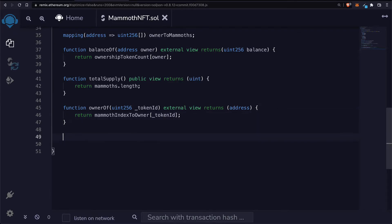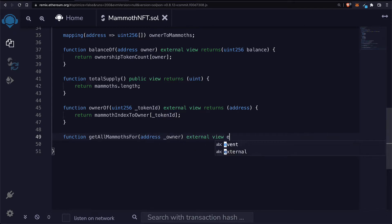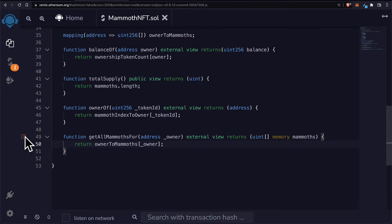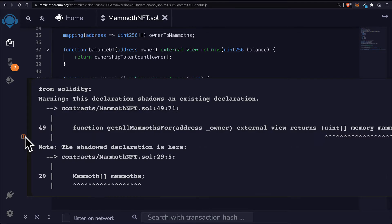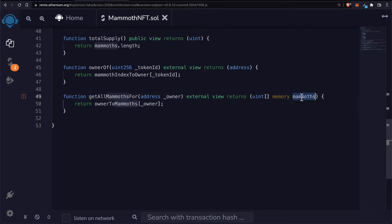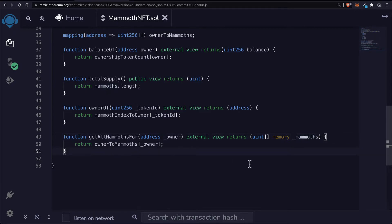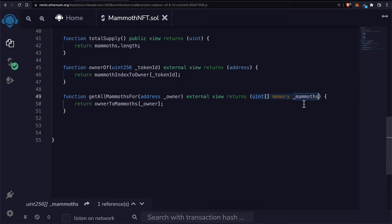Then we can get all the mammoths for each owner. So we'll create a function called getAllMammoths, passing in some owner. This will be an external view function that returns a list of their NFTs. We're going to return our ownerToMammoths at the owner. We'll use an underscore so we can reference the mammoths that they own.